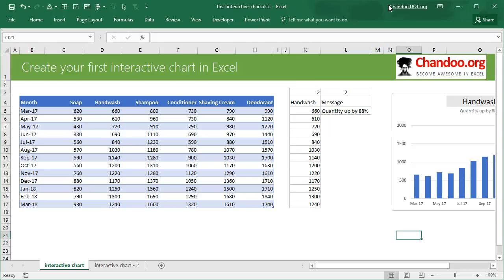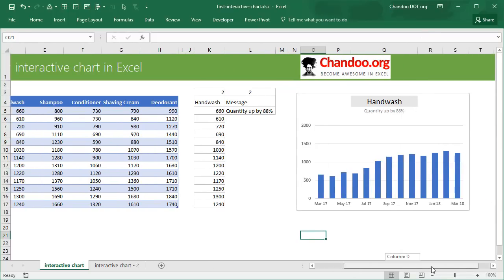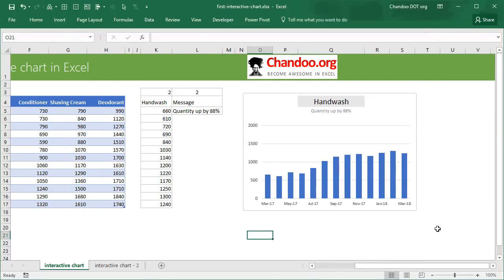Interactive charts are pretty powerful and they can solve some of the problems that you face when you have lots of data but you must showcase everything in one visual. Let me give you an example of what an interactive chart is. This is the one that we are going to build today.